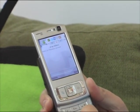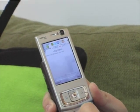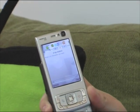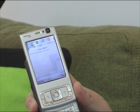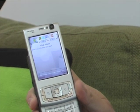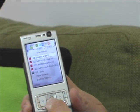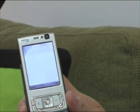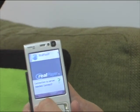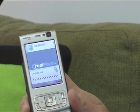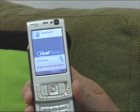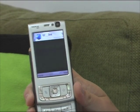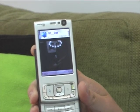Now I'll look up some videos — for example, by YouTube. I'll get a list of videos, from which I'll choose one, and then play it. Here it goes. And it plays.